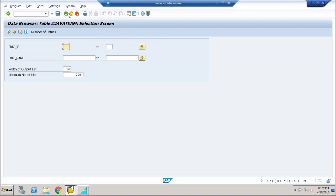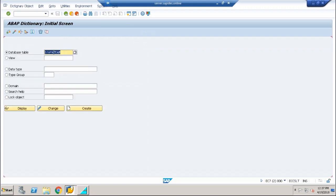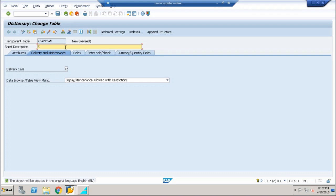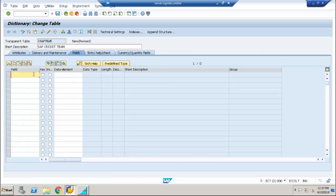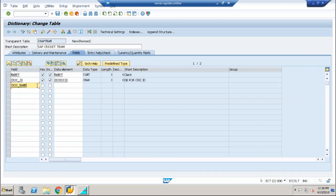Wonderful. Now without delay, I'll open a new SE11 session and create the SAP Team table. The process won't be too complex this time because I'm going to reuse the same fields. Enter CLICK_ID first — select ZD_CLICK_ID — then CLICK_NAME using ZD_CLICK_NAME. We're using the same data elements for both tables.